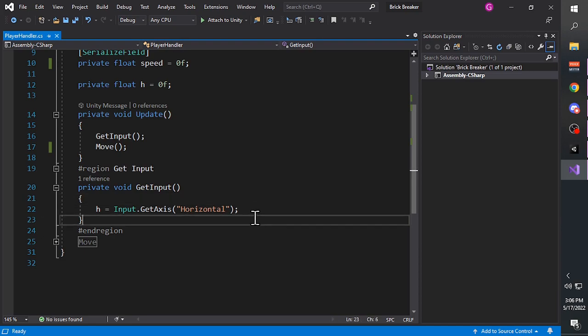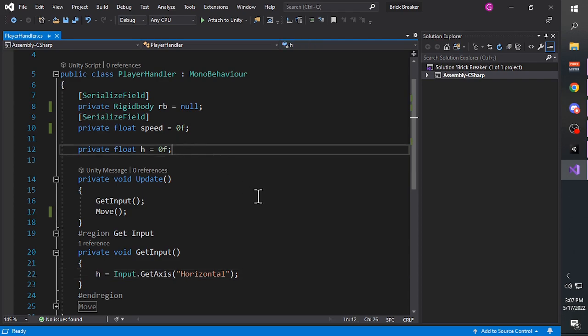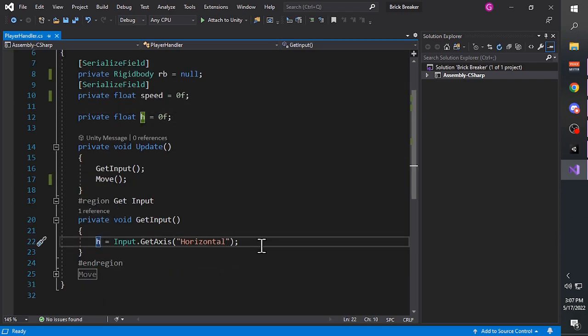Inside the GetInput function we have 'h = Input.GetAxis("Horizontal");'. This is the way to get input from your keyboard or controller. 'h' here is the variable we created earlier - to refer to a variable simply type its name. The equals sign means we are going to assign a value into this h variable.